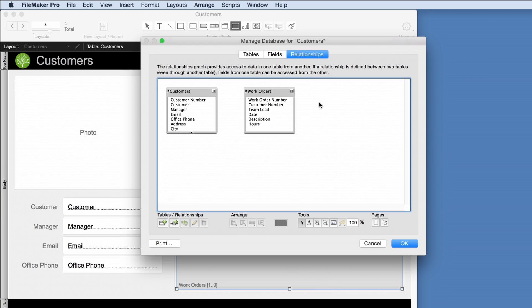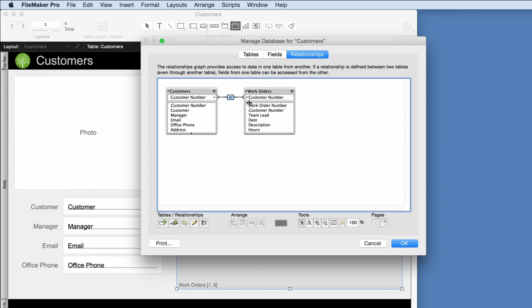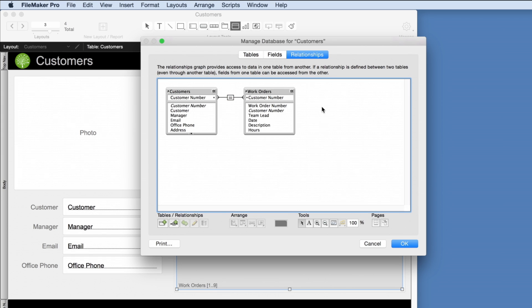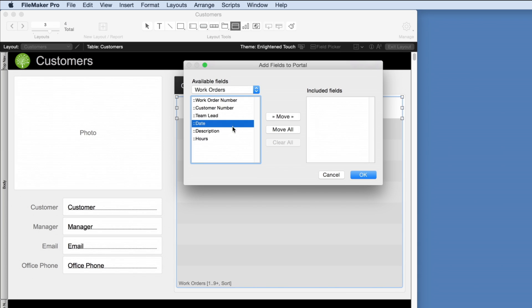Each group of data imported is represented by a box. To create the relationship between the two, draw a line between common information. For this example, it is customer number. Now let's say we want to see the date, description, and hours for each work order.